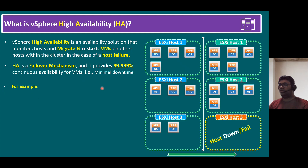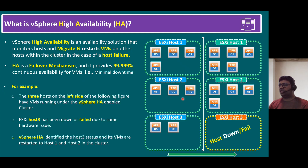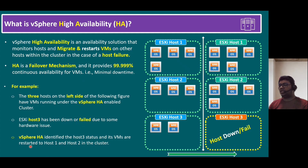For example, in this diagram we have three hosts on the left side with VMs running under a vSphere HA-enabled cluster. ESXi host three has gone down due to some hardware issue. vSphere HA identifies host three's status and its VMs are restarted on host one and host two in the cluster. That is what this diagram illustrates.